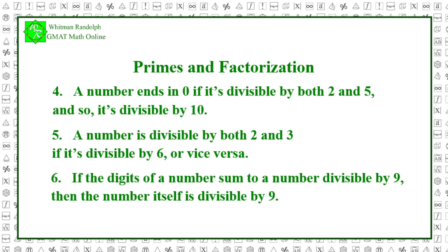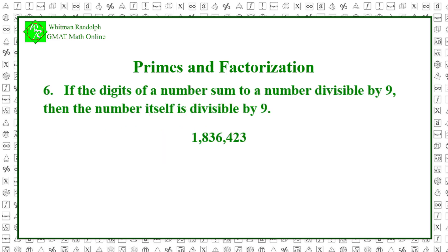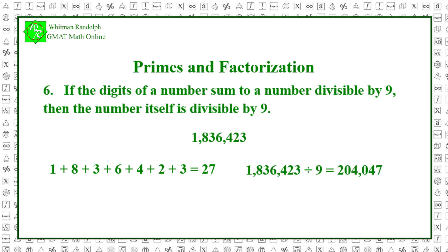Rule 6: If the digits of a number sum to a number divisible by 9, then the number itself is divisible by 9. Rules 4 and 5 are pretty obvious, but Rule 6 is not. And Rule 6 is often very valuable. Let's review a previous example. 1,836,423. Its digits add up as 1 plus 8 plus 3 plus 6 plus 4 plus 2 plus 3, which equals 27, which is divisible by 9, so it is also divisible by 9. Thus, 1,836,423 divided by 9 equals 204,047.